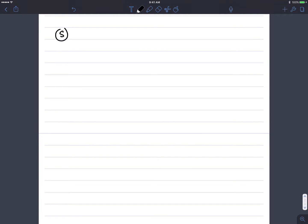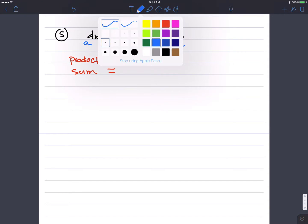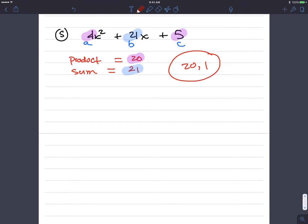Number 5: 4x squared plus 21x plus 5. A is 4, B is 21, and C is 5. So the product is 4 times 5, which is 20. The sum is just the b value, which is 21. A times c: 4 times 5 is 20, and then the b term, 21, is my sum. What two numbers multiply to 20 but when added equal 21? That's 20 and 1.